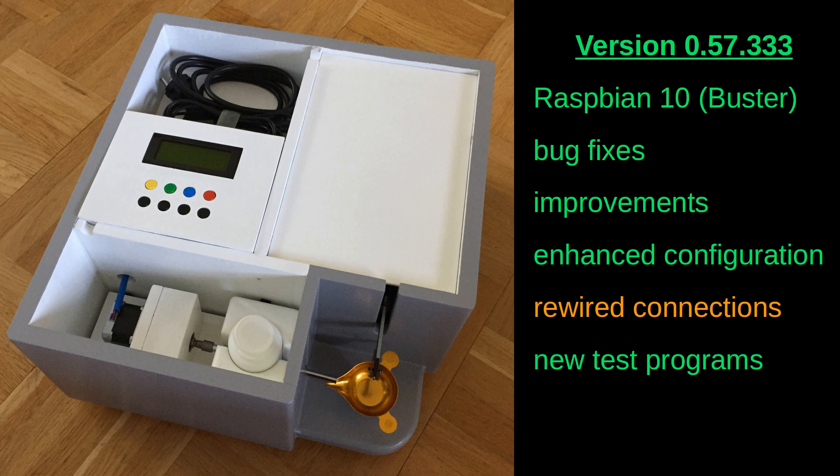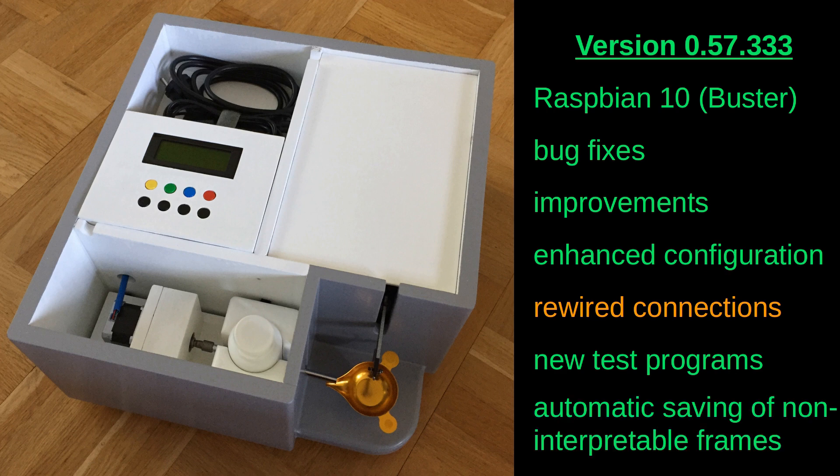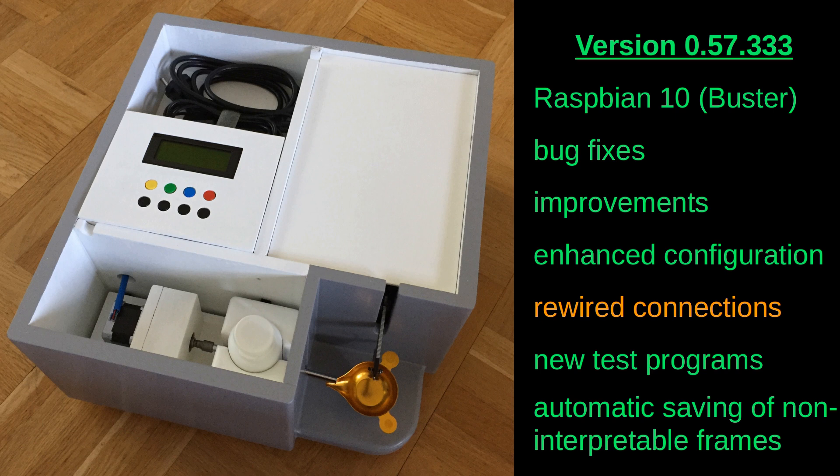Also, it is possible to automatically save frames that the software fails to interpret. This feature is enabled in a config file and comes in handy if your device refuses to calibrate or if you are experiencing a lot of failed frame readings.